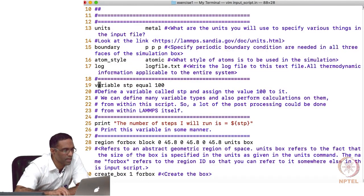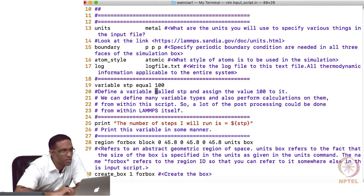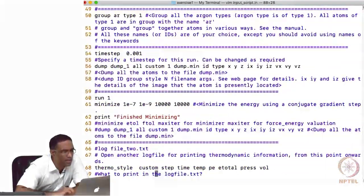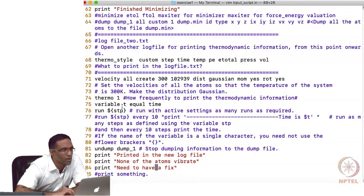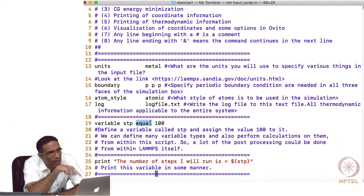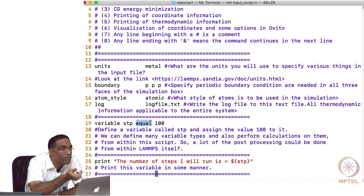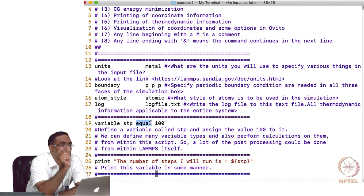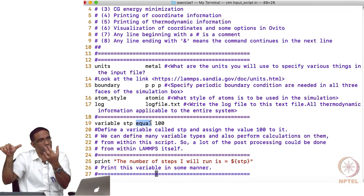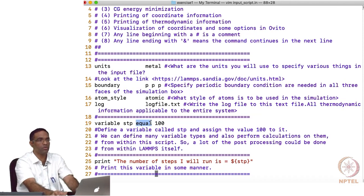The variable command works like: 'variable stp equal 100' means stp equals 100, and you can use stp in other places. This is a variable of type 'equal', which is a LAMMPS option. There are several other types available, including a loop variable and a Python variable where the value can be Python code.